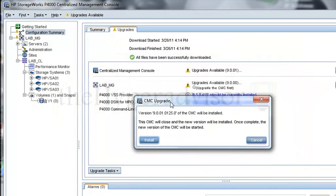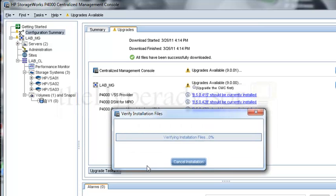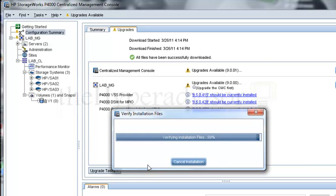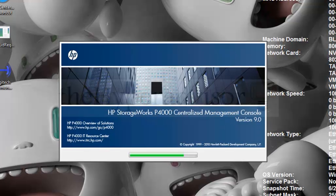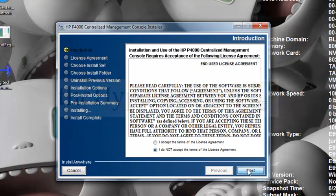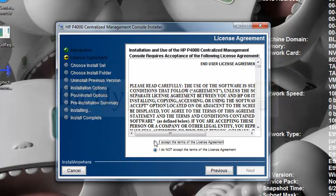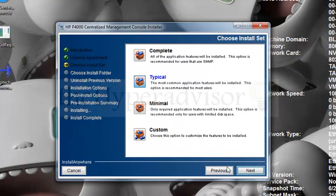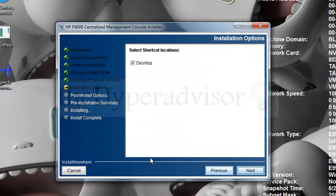We're going to go ahead and upgrade the CMC. We can see the version that is going to install here. Let's go ahead and click install. We're just going to click through the wizard, just as it was when we installed version 9 from 8.5, and take all the default settings.